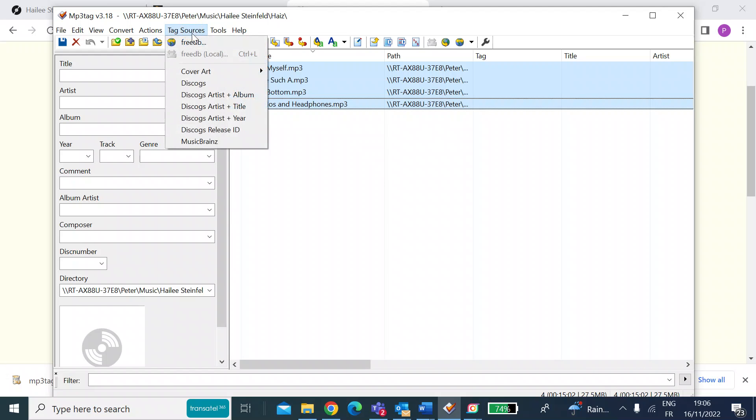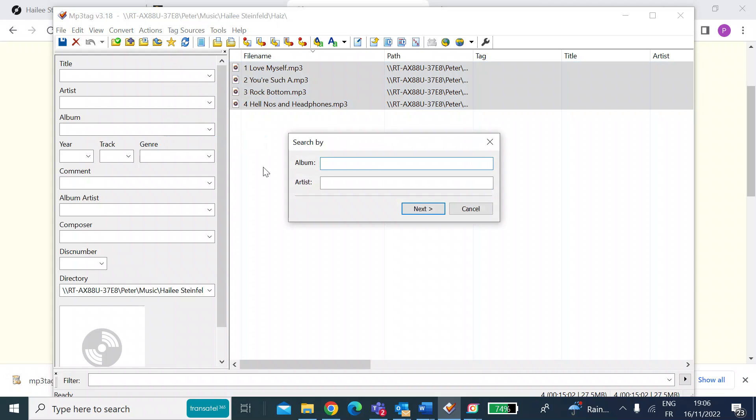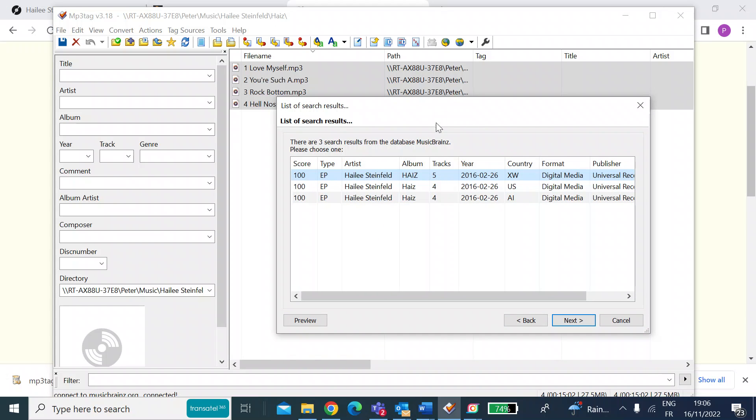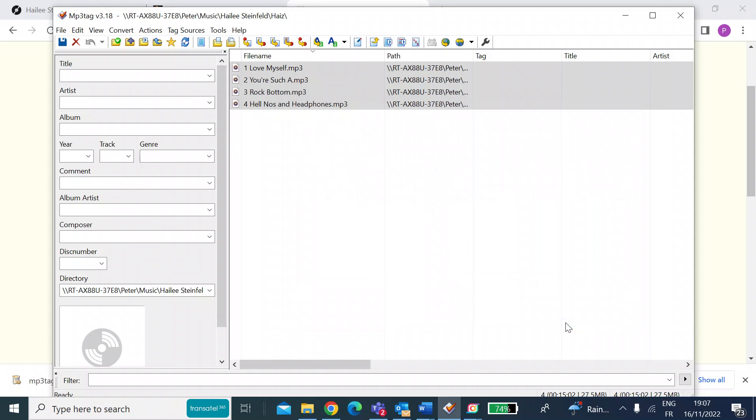So if you left click on that and click MusicBrainz, this just wants to know the album name. So in this case, it's Haiz, and then the artist, which is Hailee Steinfeld. Once you've done that hit next, that's going to pop up with a load of options for collecting the metadata. So I'm going to select one that's got the same number of tracks as mine. Press next.